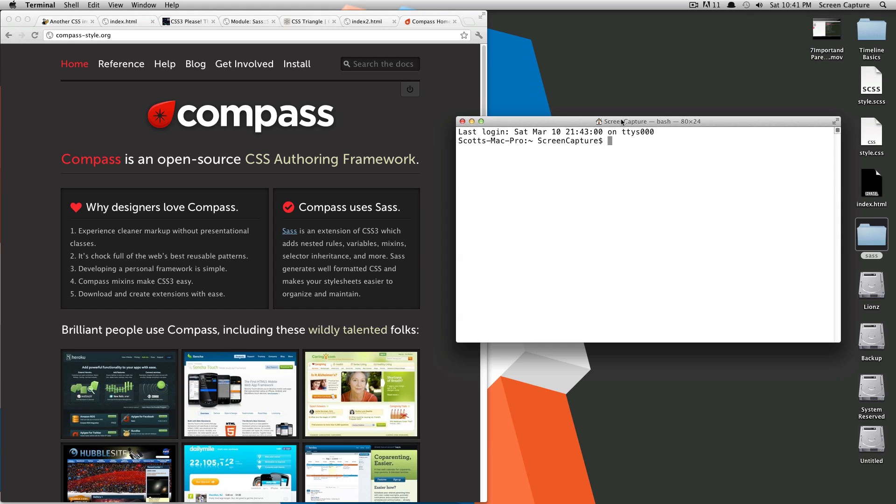Yo, what's up? This is Scott Talensky with Level Up Tuts, and today we're going to be leveling up our compass skills. For the first time, we're going to be introducing Compass here into the mix.